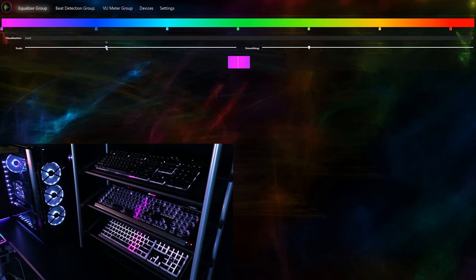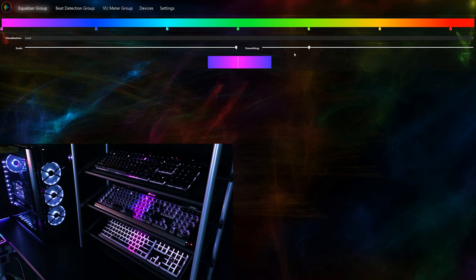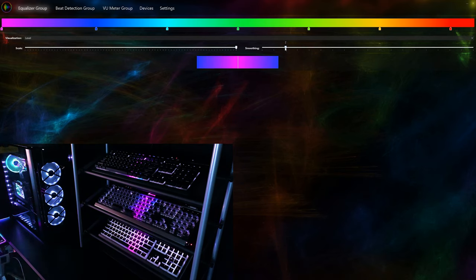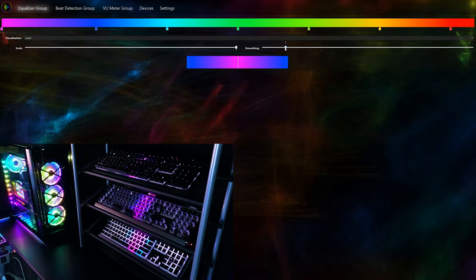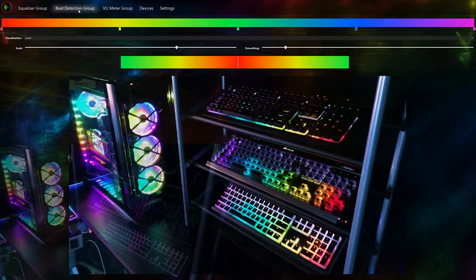The last visualization method is level. Here we only have two settings, the scale slider and the smoothing slider. The scale slider functions in the same way as the reference slider, which was discussed earlier along with the smoothing slider. Alright, now we can move on to beat detection group.